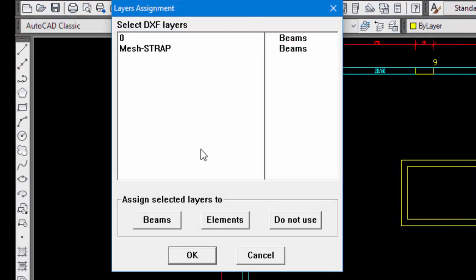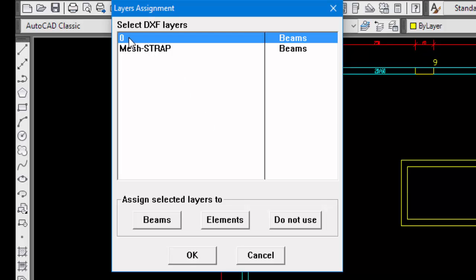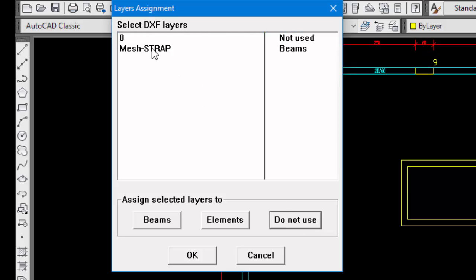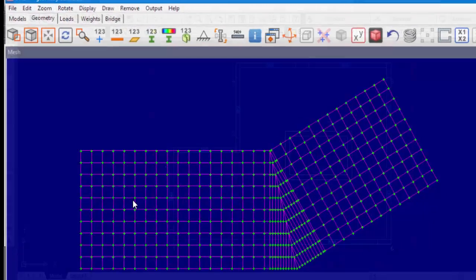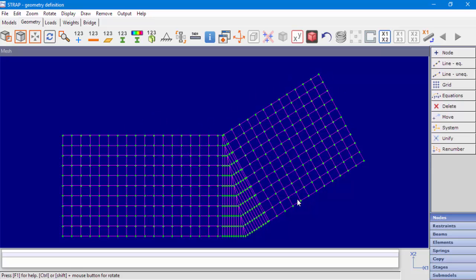We can see two layers in the DXF. We'll select layer O and click Do Not Use, and the layer mesh strap will be assigned to shell elements. The drawing units are centimeters and Strap length units will be meters. We have only one layer in this example, so we'll assign the same property to all elements and create nodes at intersecting lines. After clicking OK, we can see the shell elements created based on the DXF lines.